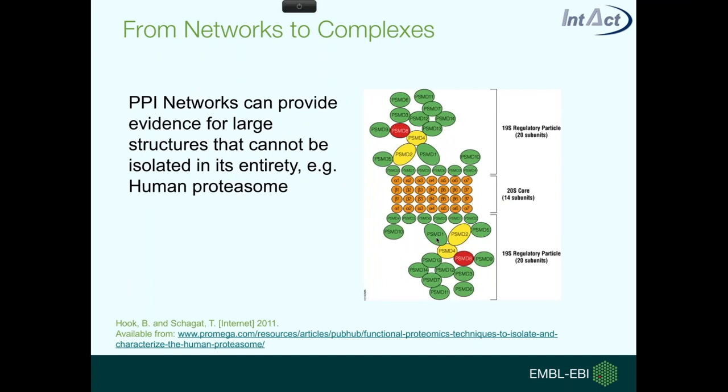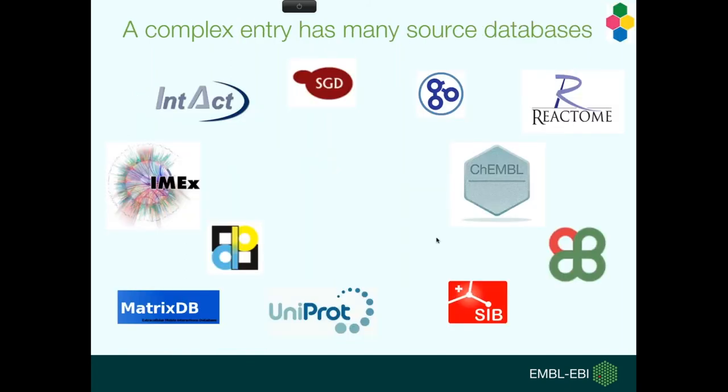In this network, all the nodes are the proteins or other molecules, and the edges are the interactions that have been identified. In the context of complexes, we can use these interaction networks to reconstruct complexes by using individual interaction evidences, and this is an example of the human proteasome.